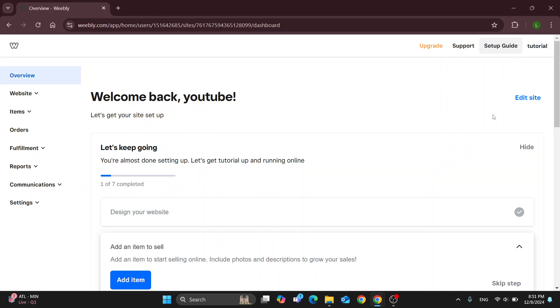Go ahead and get started with logging in. If you do not already have an account just create a new one, and after logging in you'll be greeted by the home page where you can see all the sections you can access such as overview, website, items, and so on.